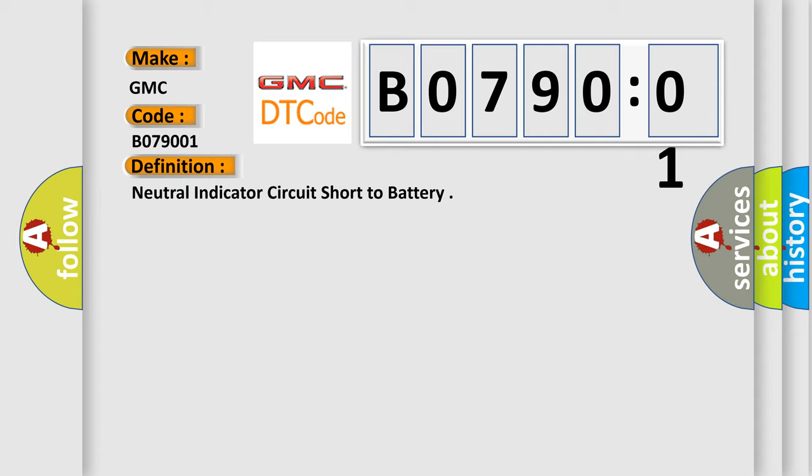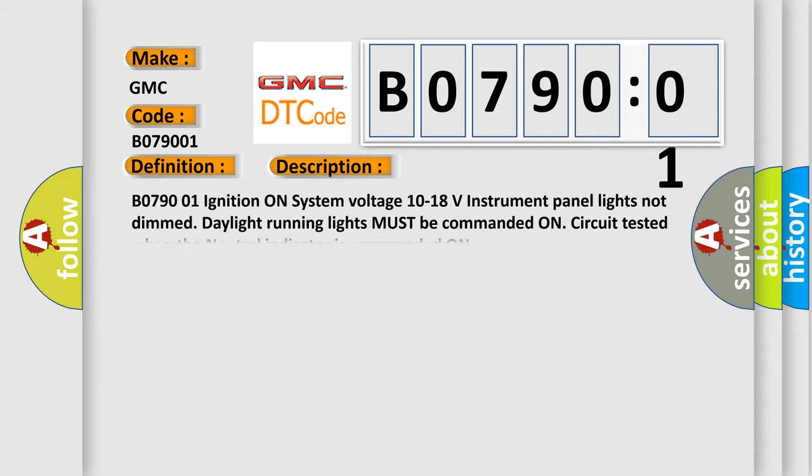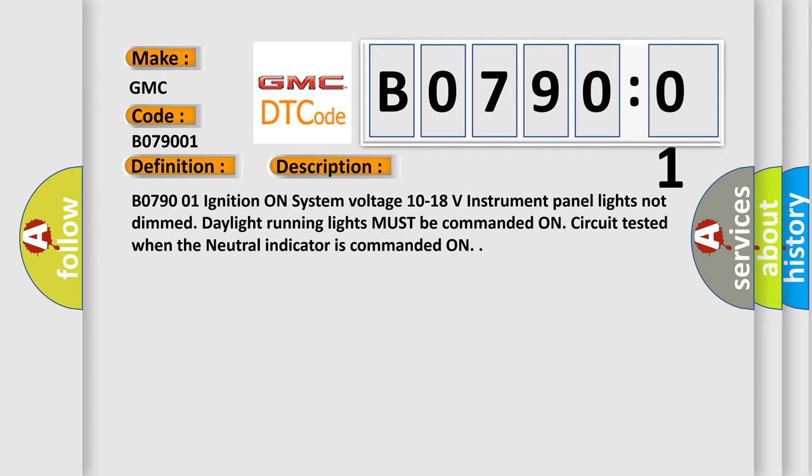And now this is a short description of this DTC code. B079001: ignition on, system voltage 10 to 18 volts, instrument panel lights not dimmed, daylight running lights must be commanded on. Circuit tested when the neutral indicator is commanded on.